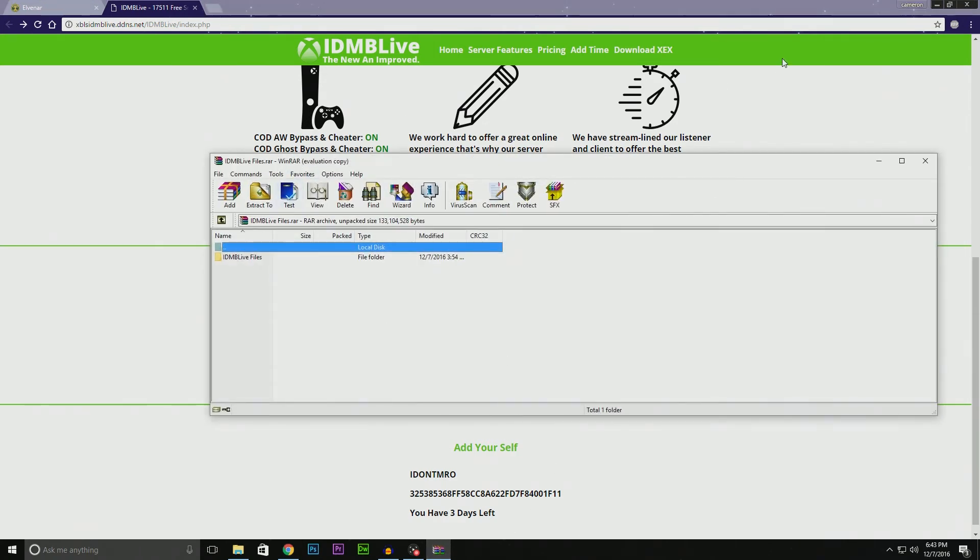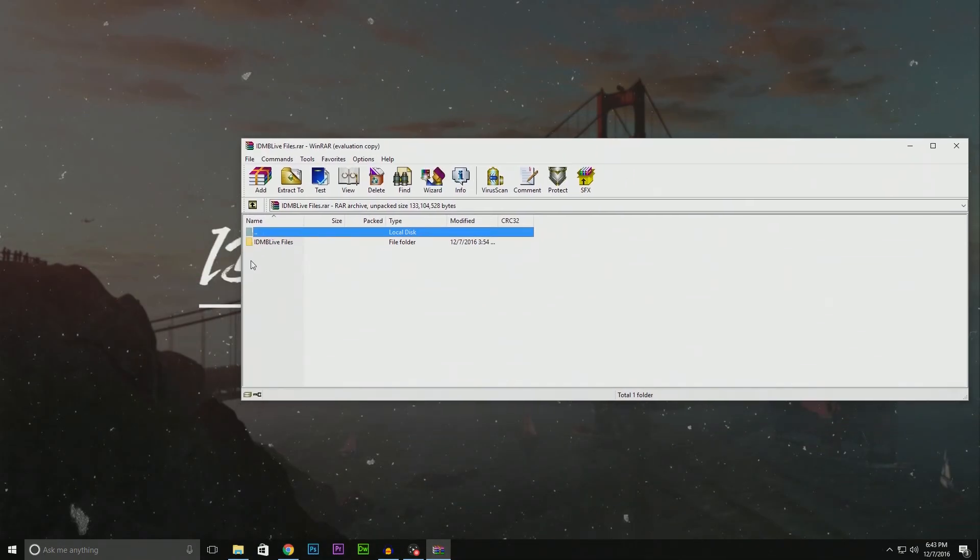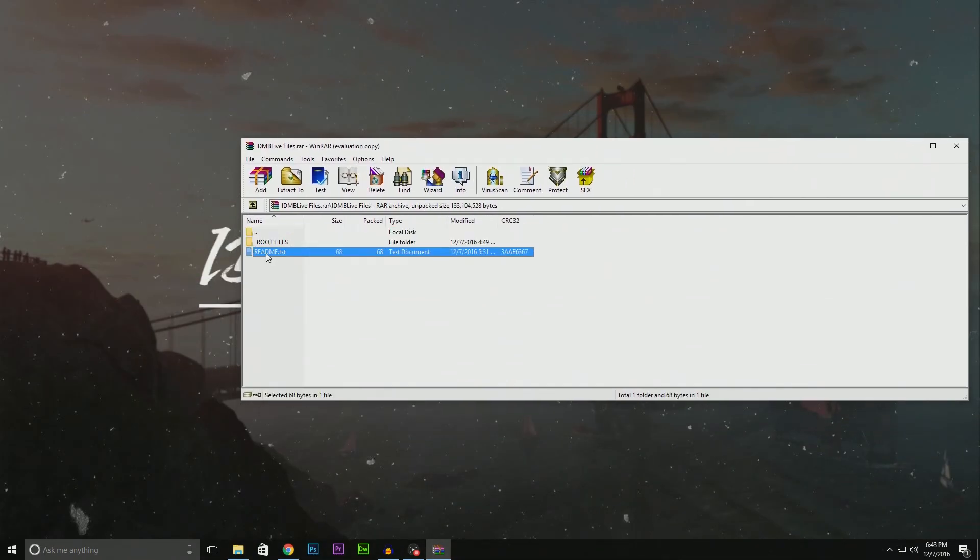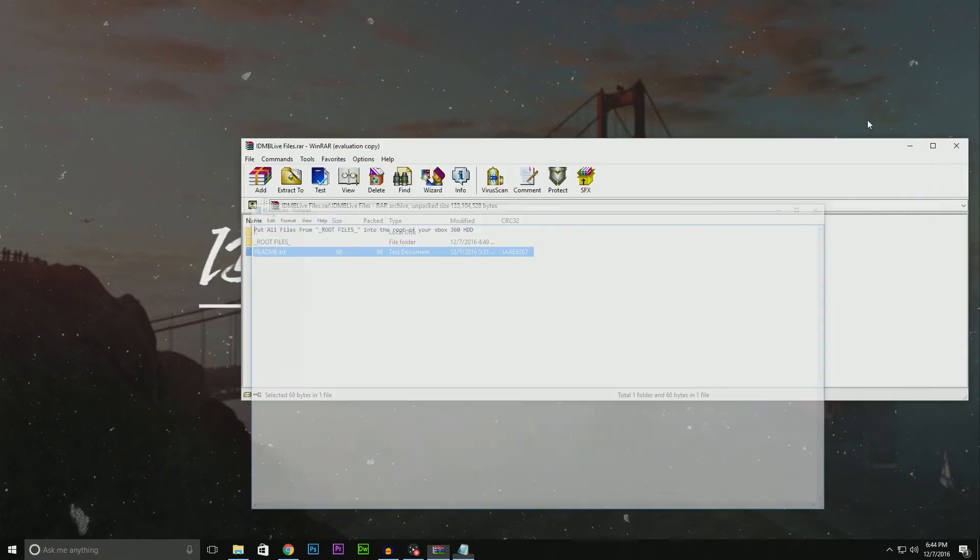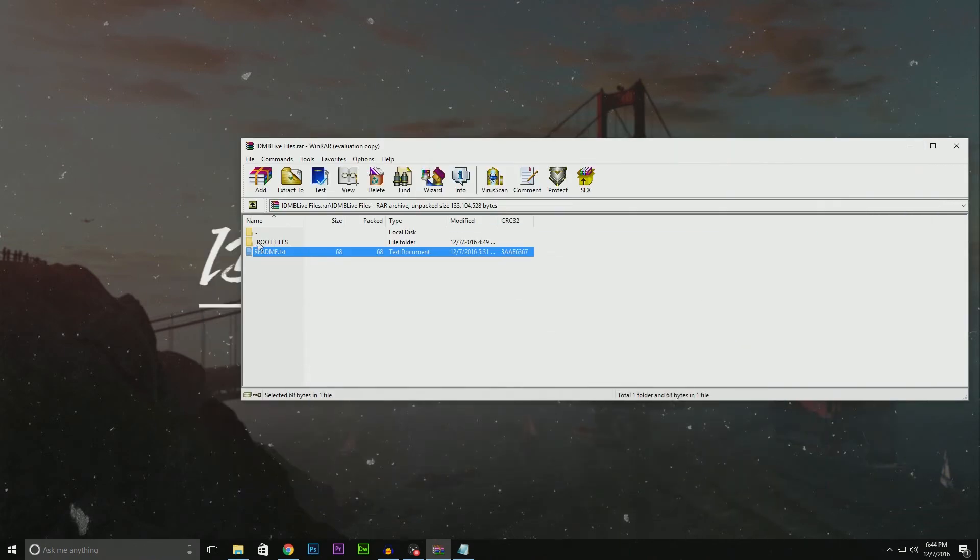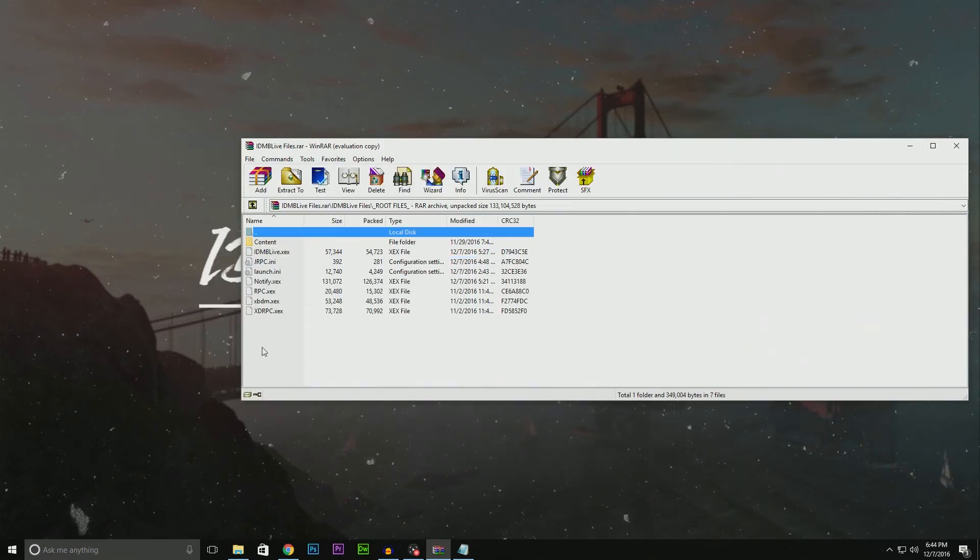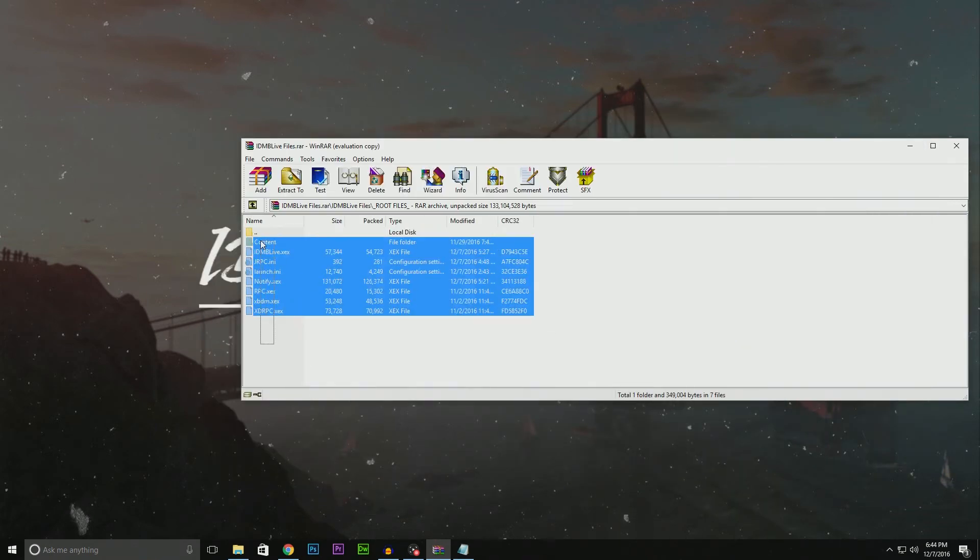Once you have this file, if you open it up, you should see a readme and a root files folder. The readme says put all files from the root files folder onto the root of your Xbox 360 hard drive. If we open that up, here's all the files.